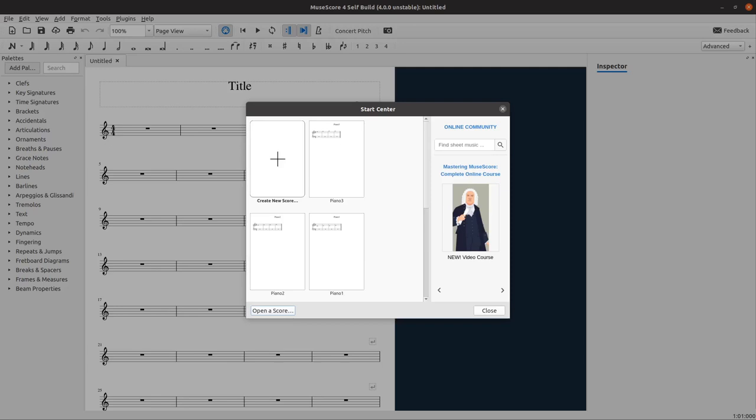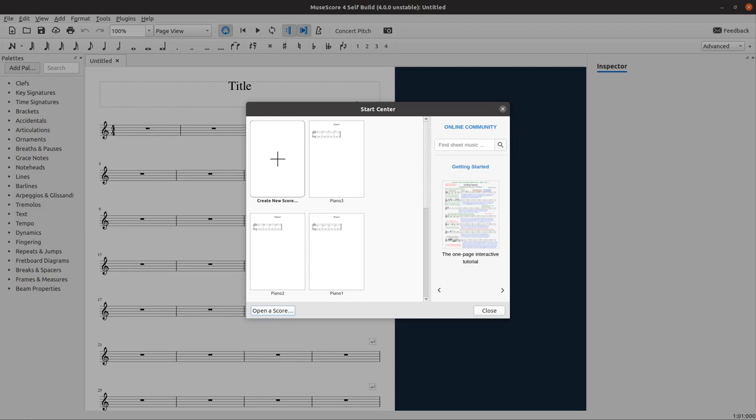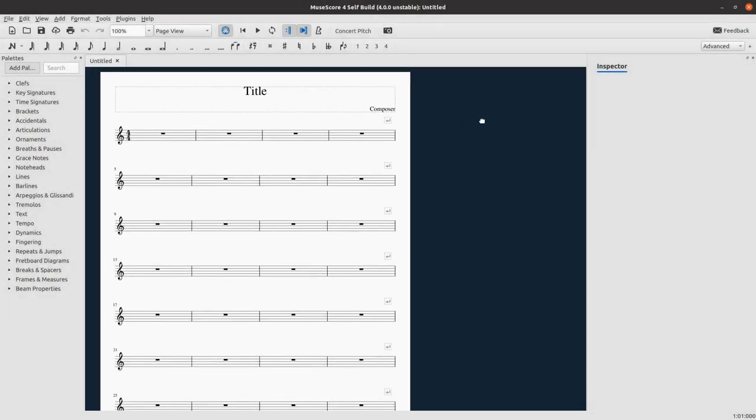Greetings everybody, and welcome to the third MuseScore Google Summer of Code 2020 Albums progress video. I have a lot of things to show you this week, so let's get started and close the start center.